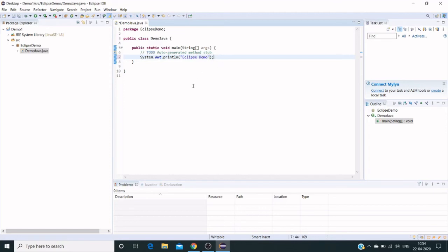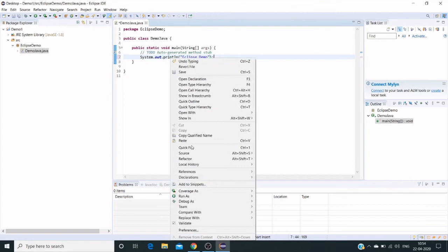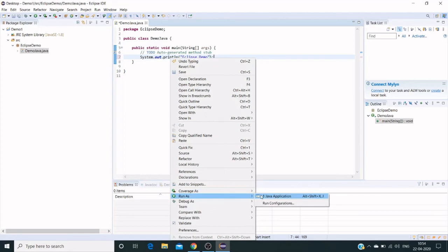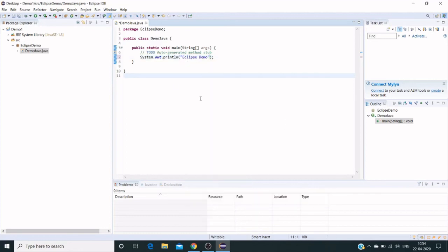I created some text here: Eclipse demo. The same will be printing in our console. There are multiple ways to execute this Java file. One is directly from the editor—just right-click and go to Run As, then click on Java Application. It will run from here.